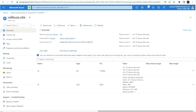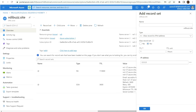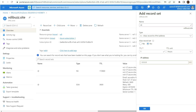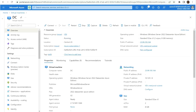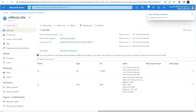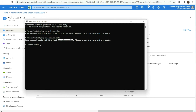The public DNS zone is now created. Let's go to the resource. Here I can see the public DNS zone with two default records already present. I need to create a new A record. The name will be dc, making it dc.vdibuzz.site. The IP address is the public IP of my virtual machine — I'll copy that public IP address and enter it here. The public DNS entry for my virtual machine is now created.